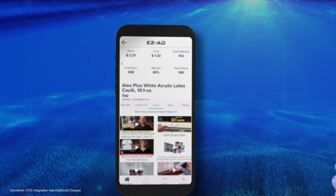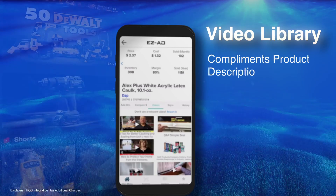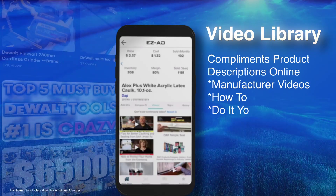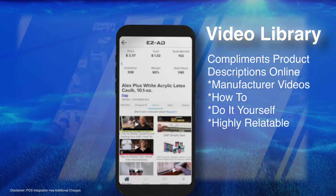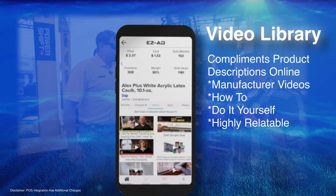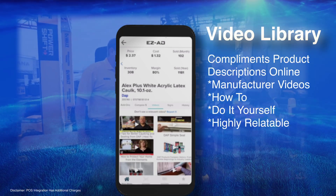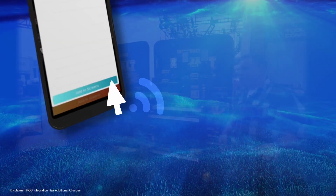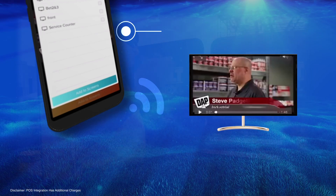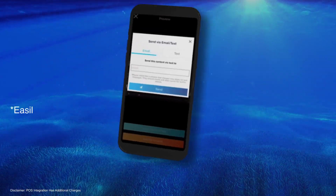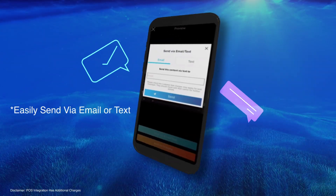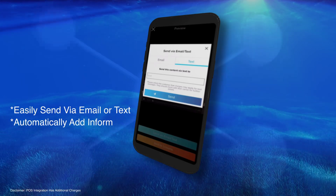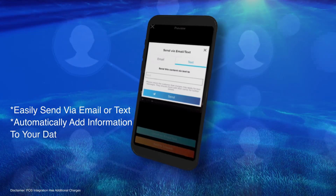It has videos that complement the product descriptions online, such as videos from the manufacturer, how-to or do-it-yourself videos that are relatable to the product and can be viewed and pushed onto your EZ-Ad screens with a click of a button. It also allows you to send it via email or text to a customer while simultaneously gathering contact information for your database.